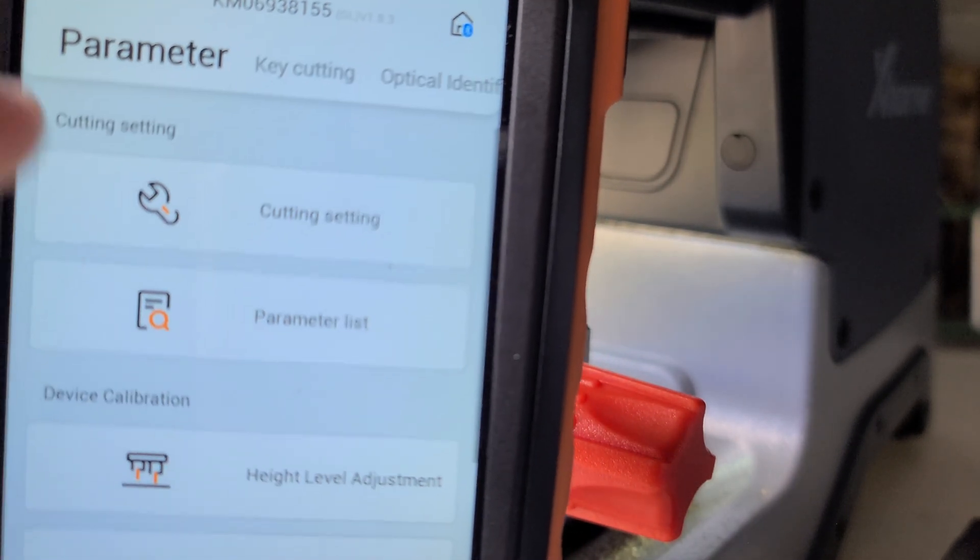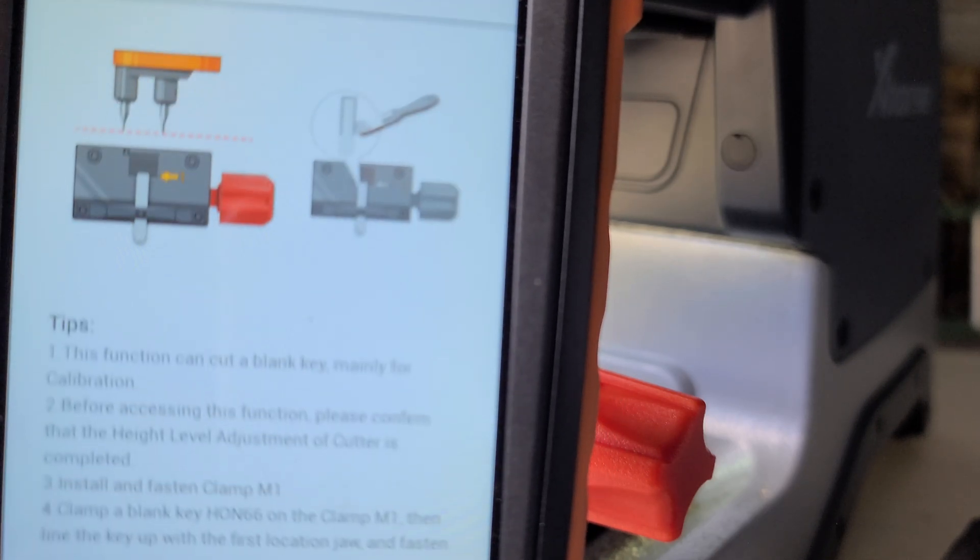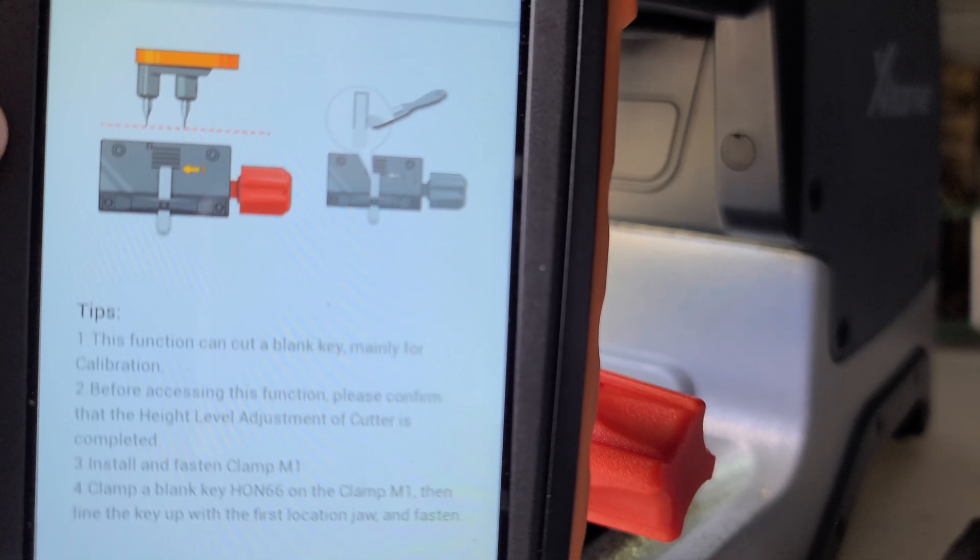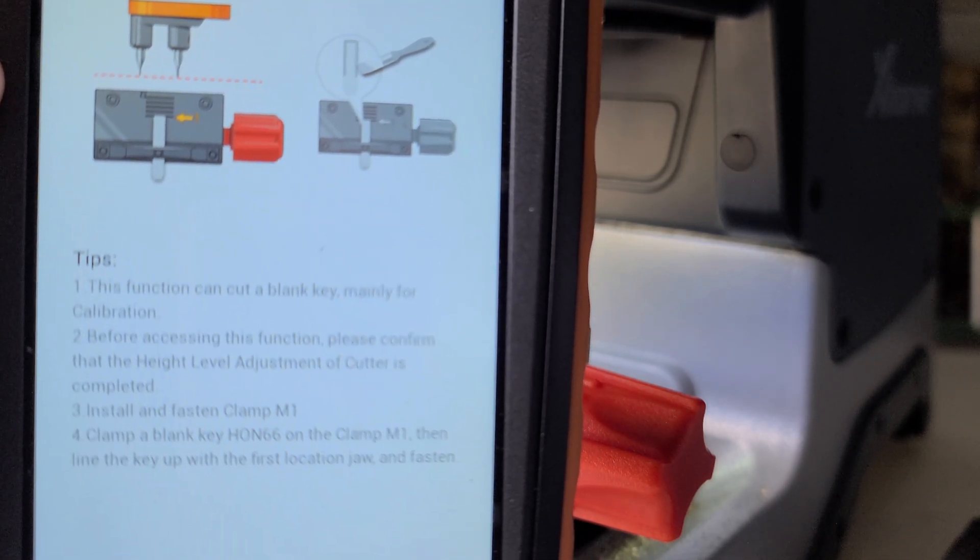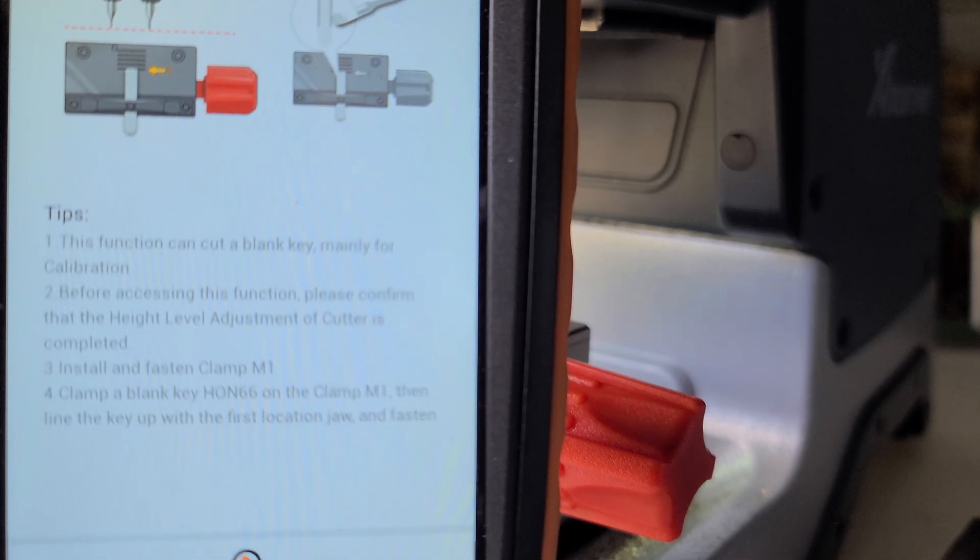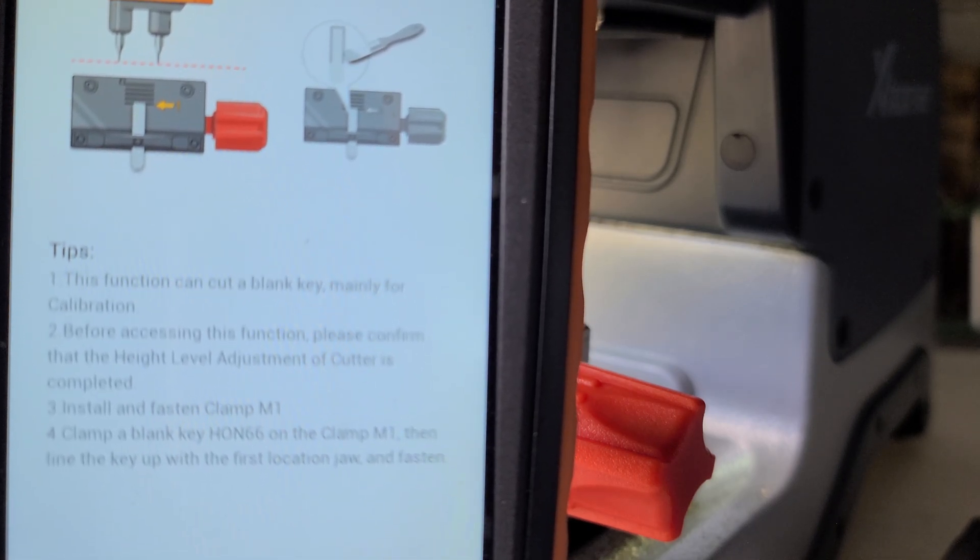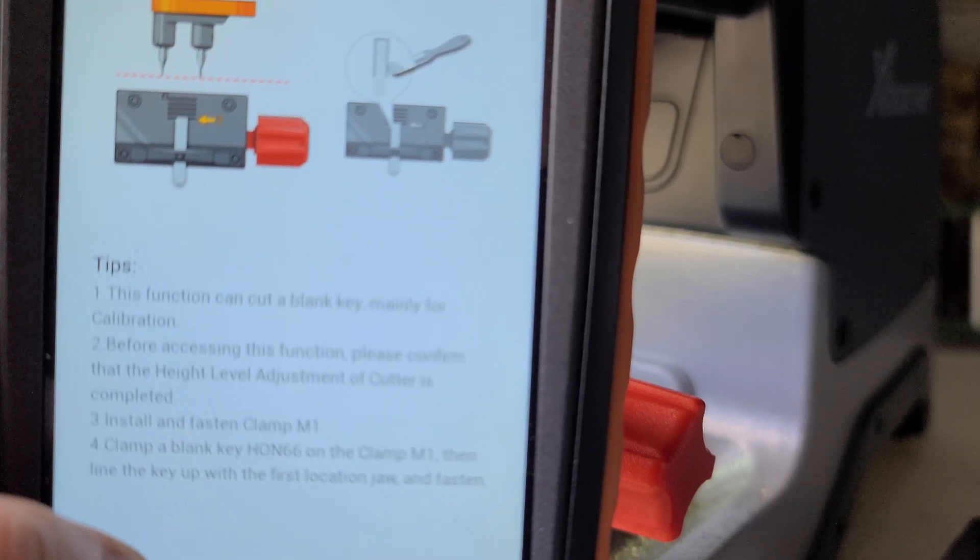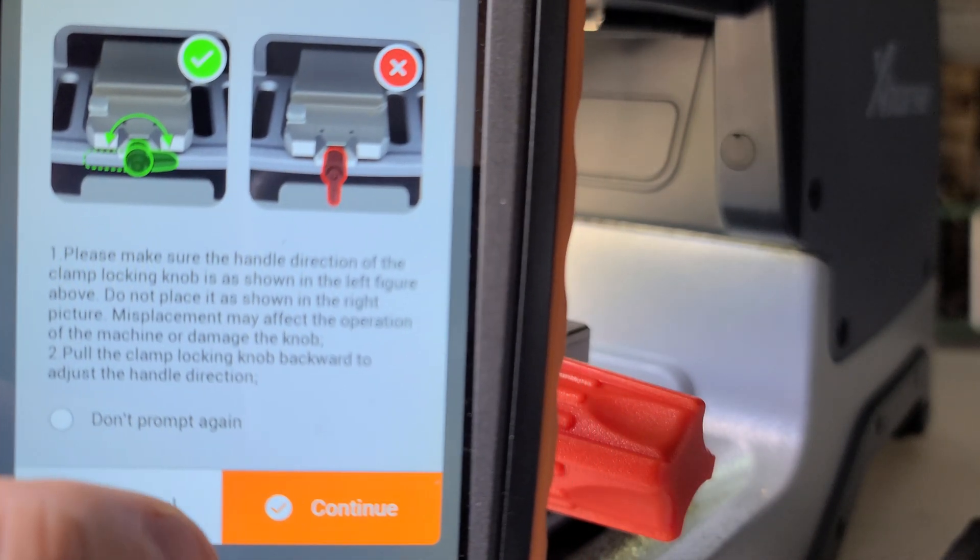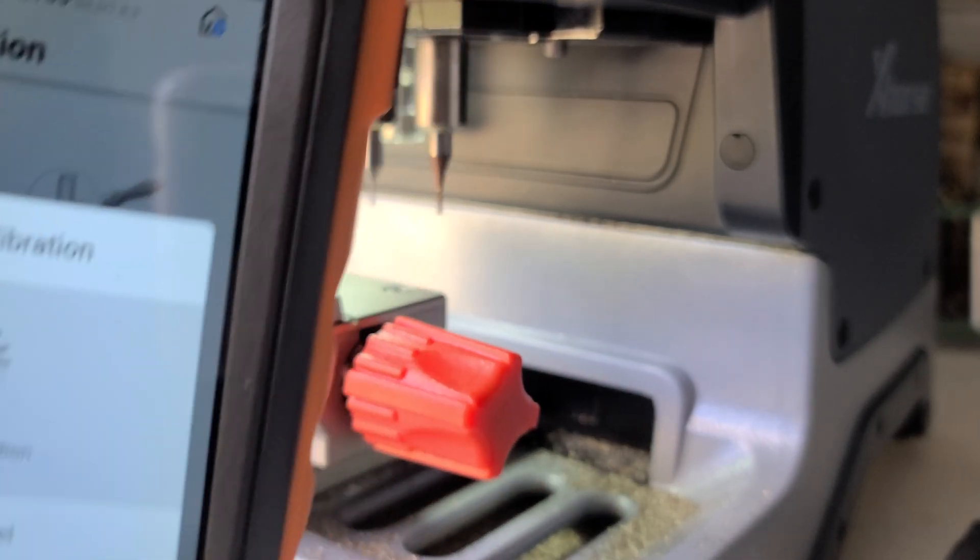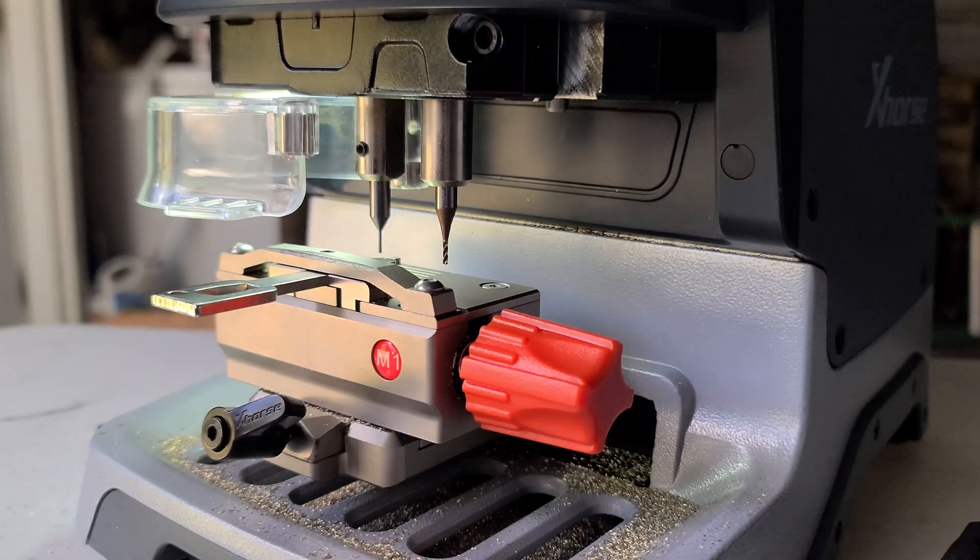So let's go to cutting calibration. Now that the clamp is good, it's going to advise that we should have done the height level adjustment first. We need a Honda blank in there and to clean the key of any key material and the cutter with the paintbrush, then start calibration. Our jaws are tight.